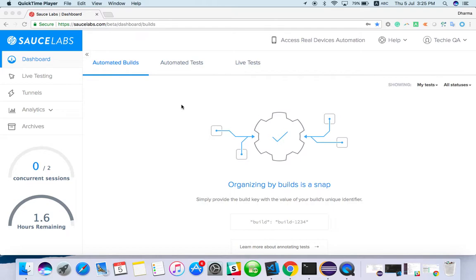When you want to test a mobile application on different devices, it's very difficult because there are plenty of devices in the market. Even if you want to buy the top most-used devices for short-term testing, it's a big loss — after that, you won't use those devices at all.